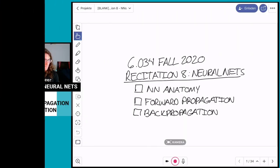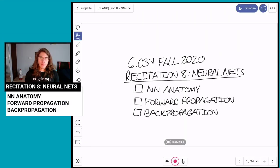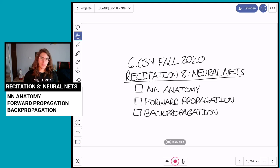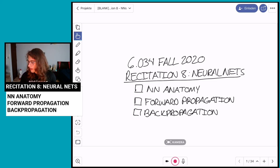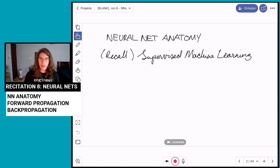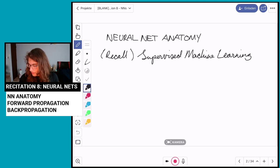Here is the agenda: I'll go over the anatomy of neural networks first, giving a brief review of supervised machine learning from the previous recitation, then the two ways of operating on neural networks — forward propagation and backward propagation. I'll go into more detail when I get to those sections.